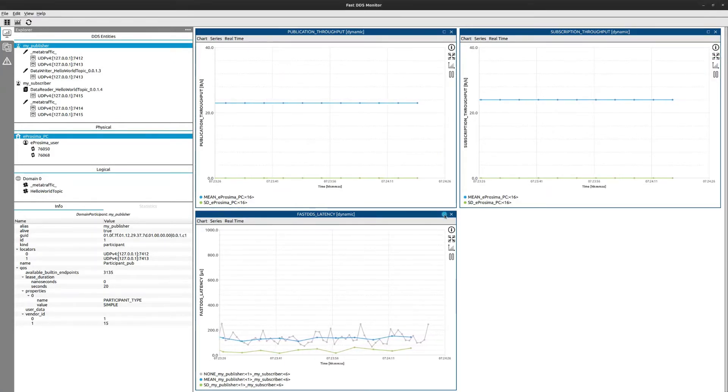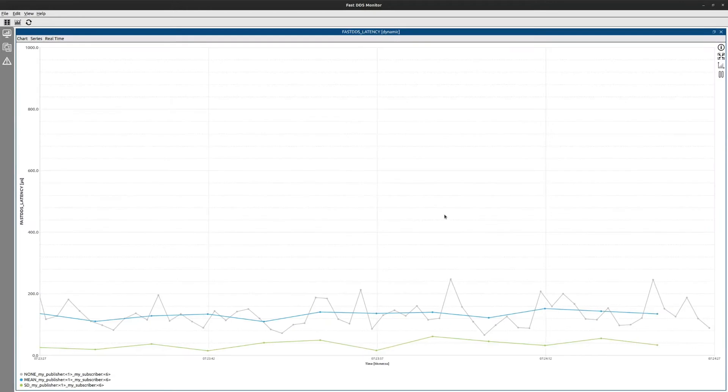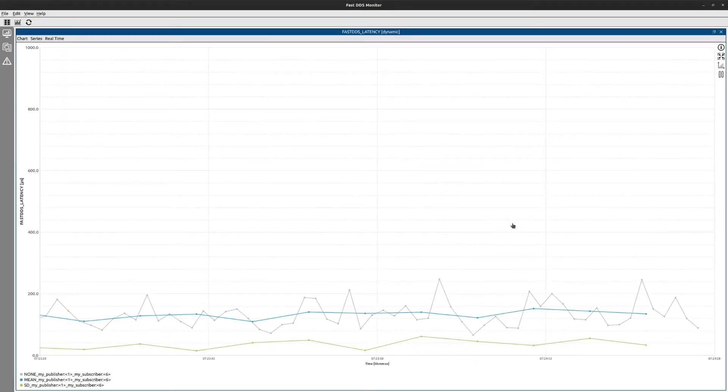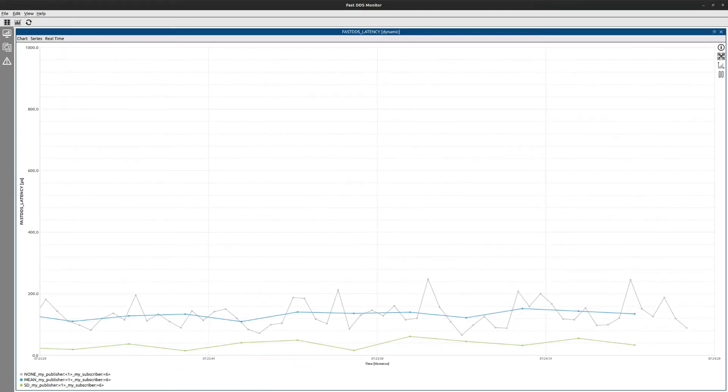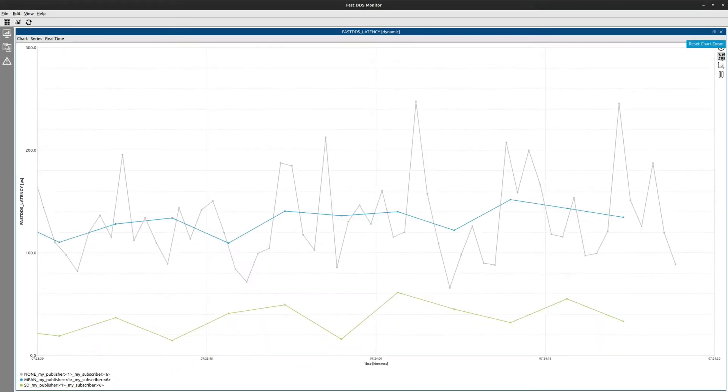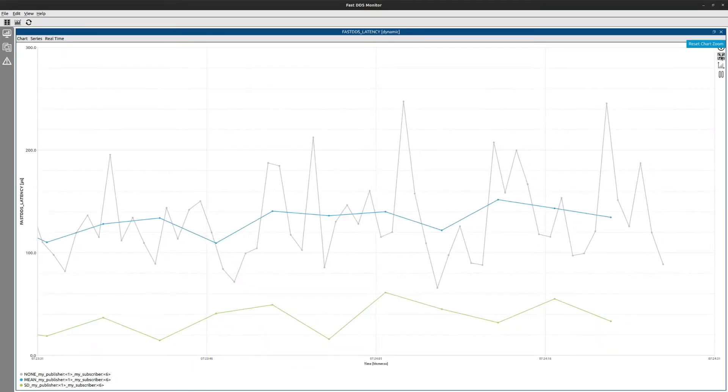Here you can see the latency of the app, comparing in real time the real value, the average, and the standard deviation.